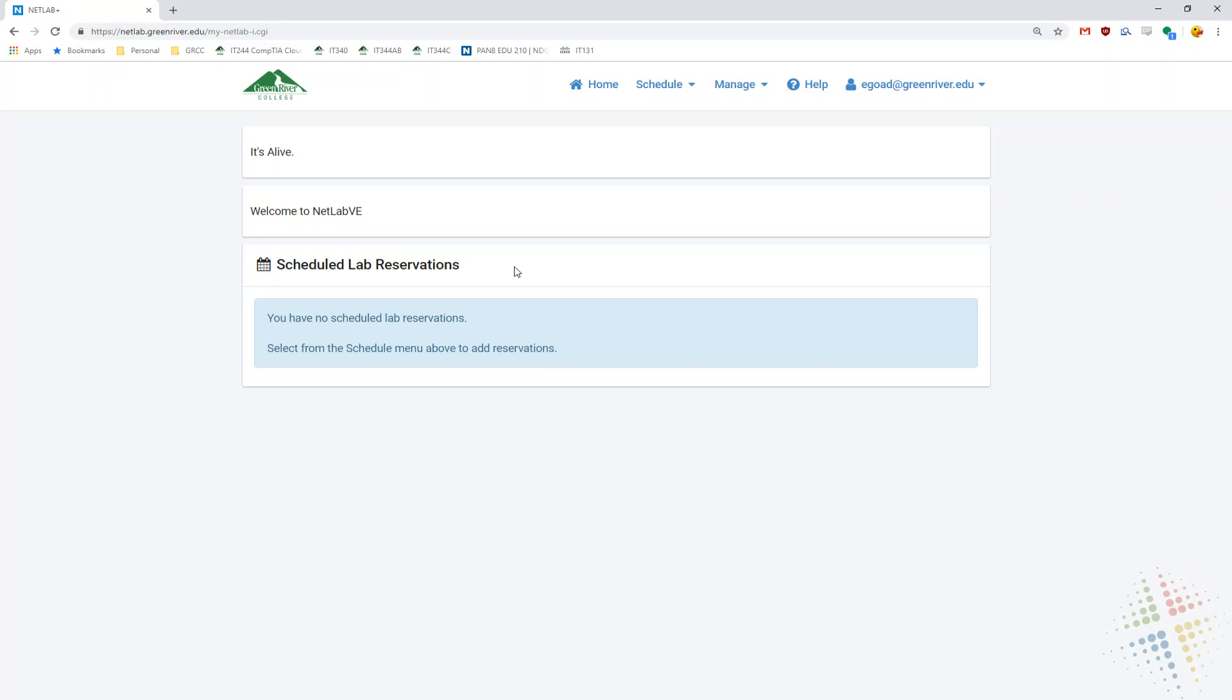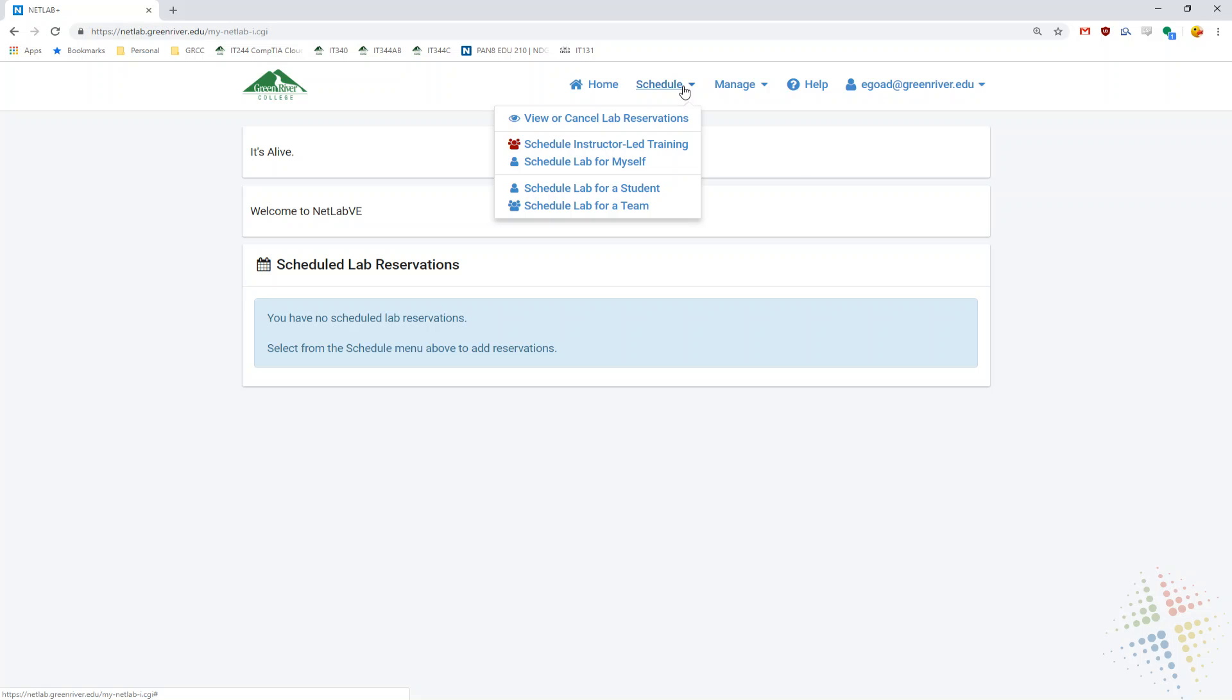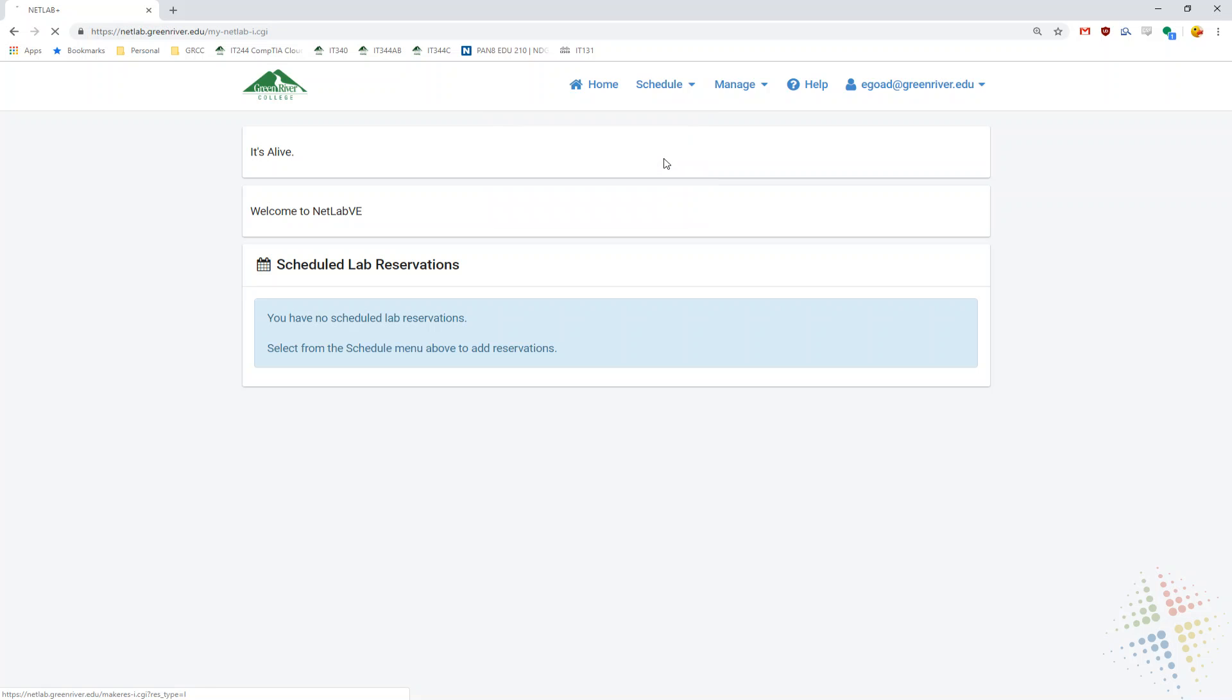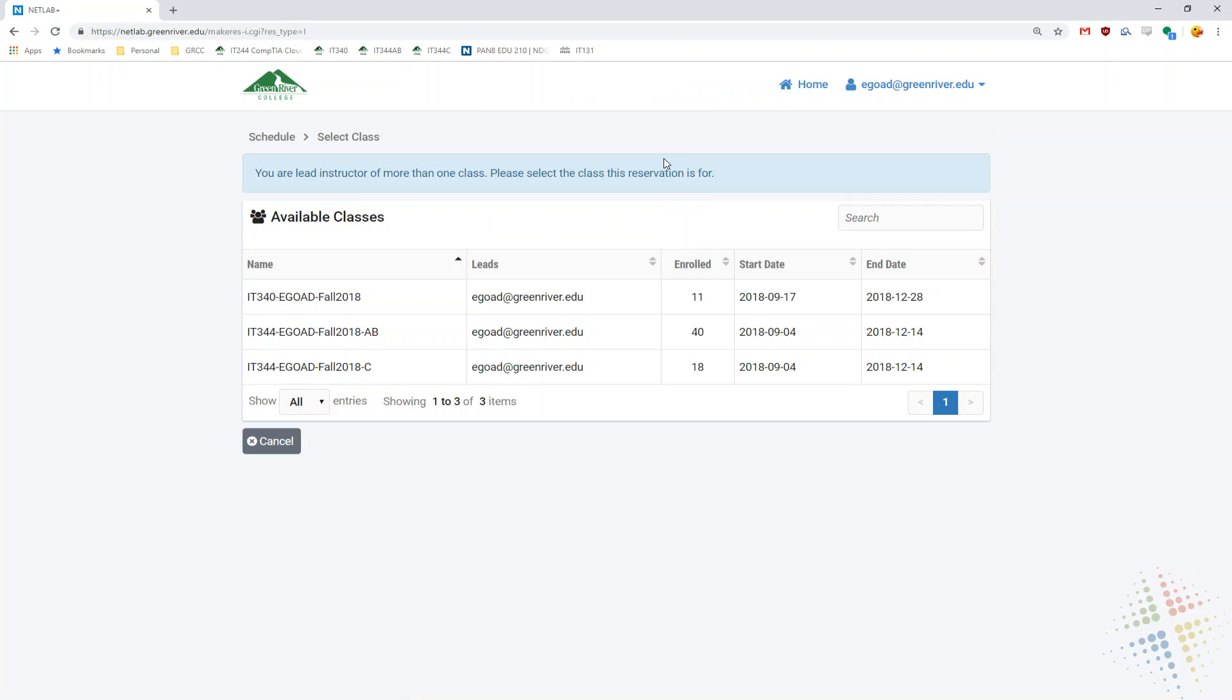And once you've logged in, your screen may look a little bit differently than mine. However, on mine, I come up here to the schedule bar up at the top and I want to select a schedule lab for myself. If you have multiple classes that you are included in, you will have a list here of the classes to choose from. I'm going to go ahead and choose my IT344 class right here.